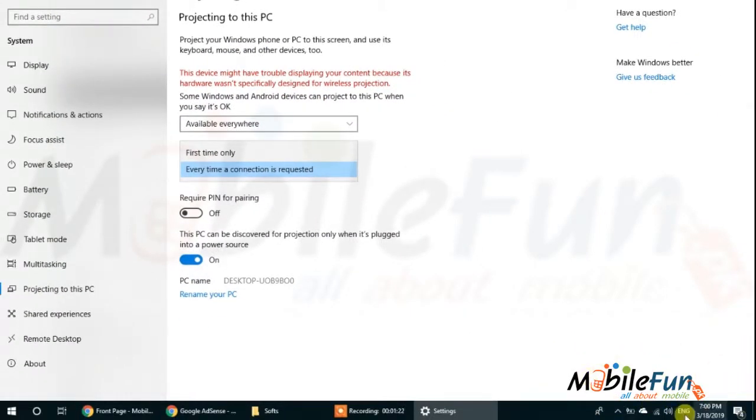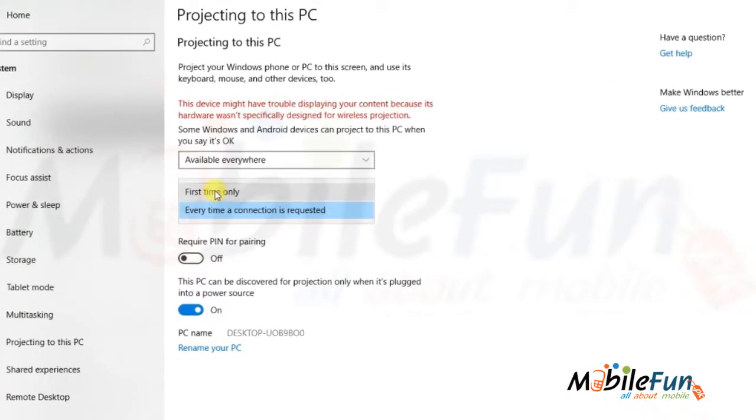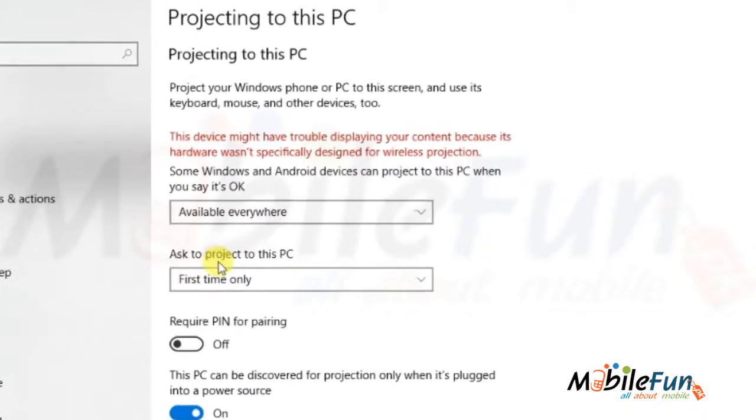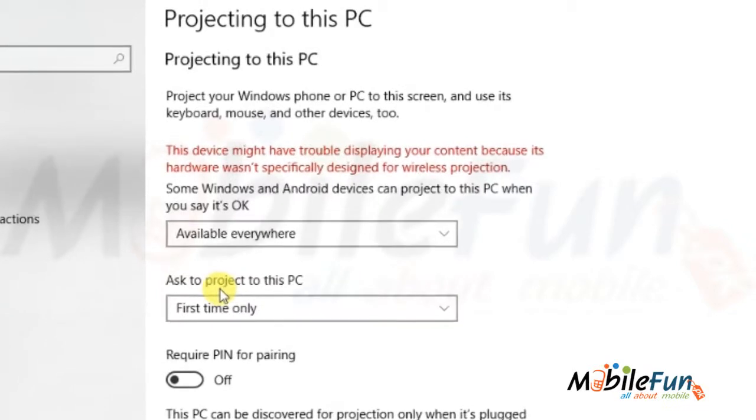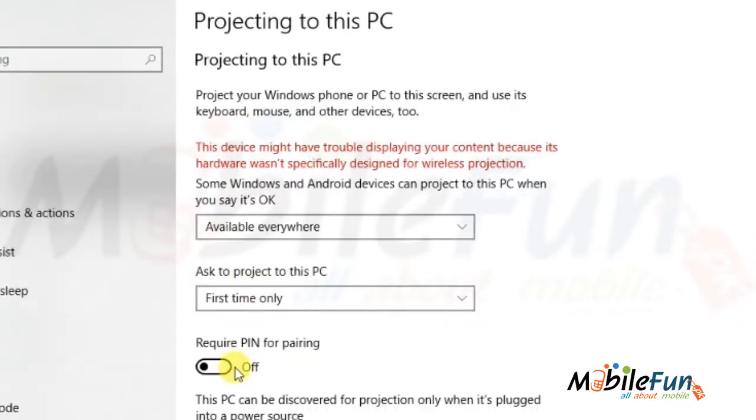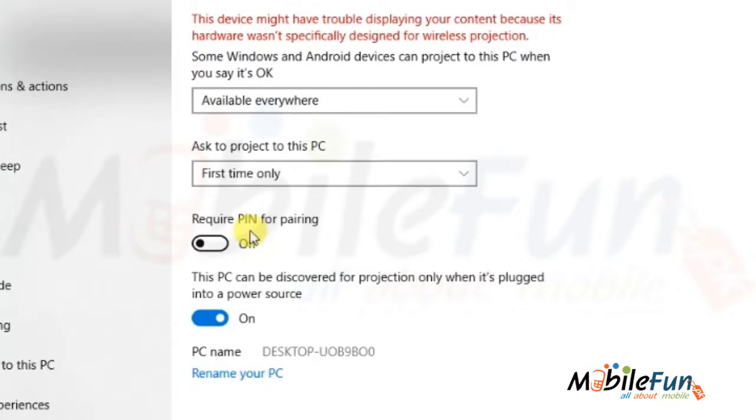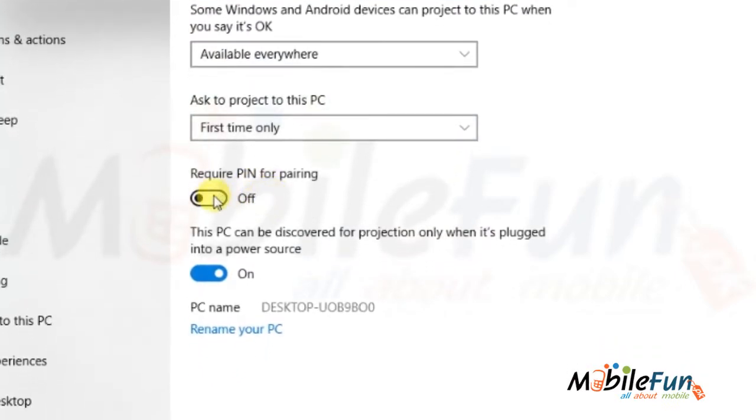And if you select First Time Only, then it will only ask for the authentication on the first time, not every time. Then it is the option of Require PIN for Pairing.